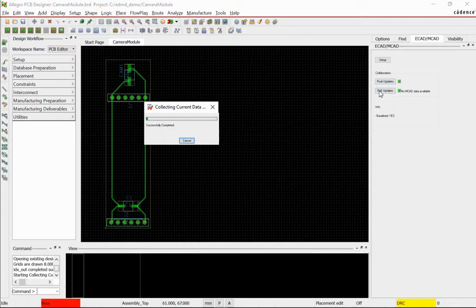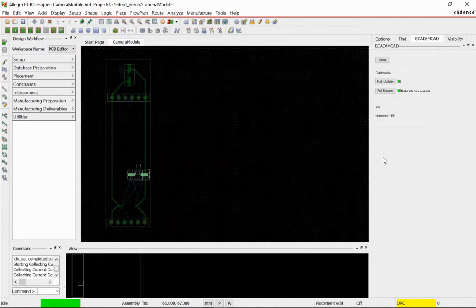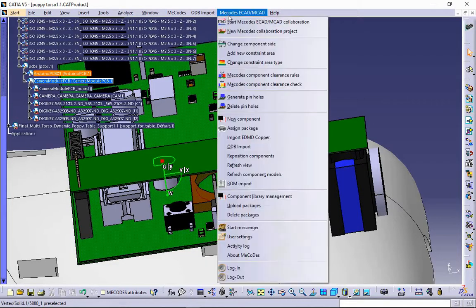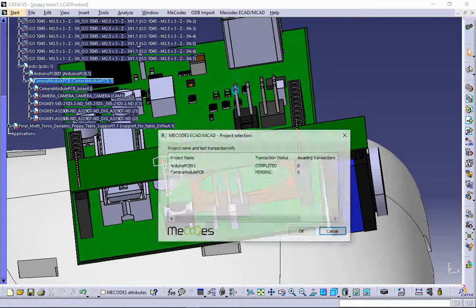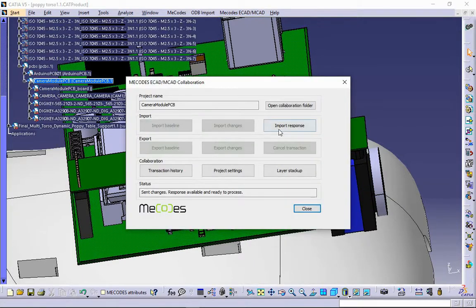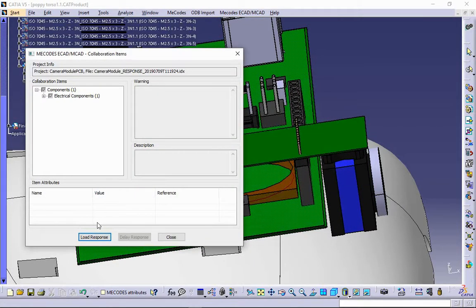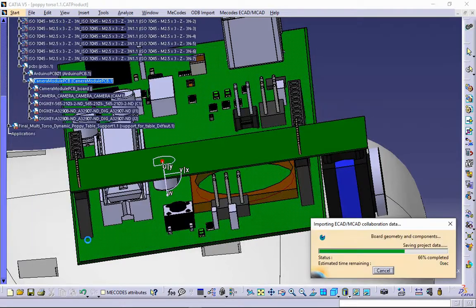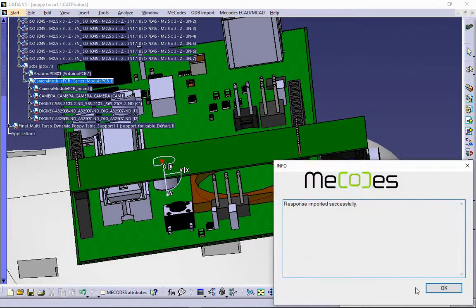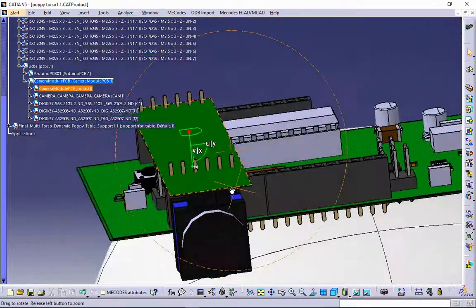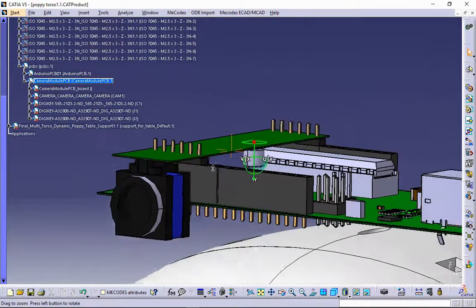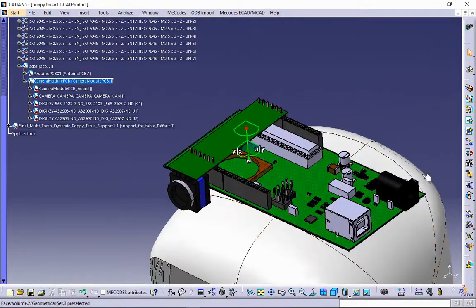eCAD Engineer inspects and accepts this change for camera module. MCAD Engineer now imports the response. The issue is resolved and further improvements can be developed.